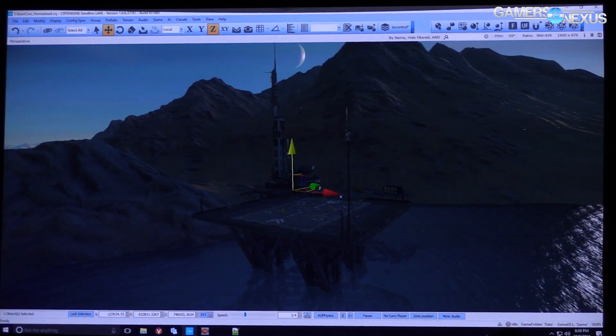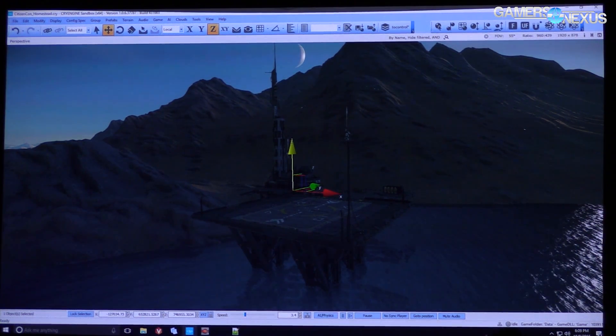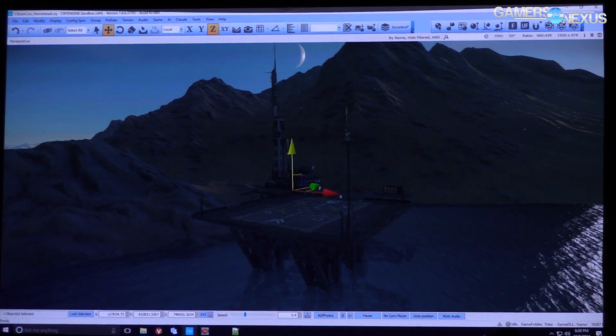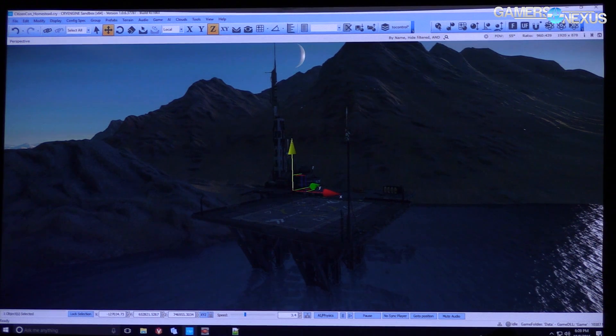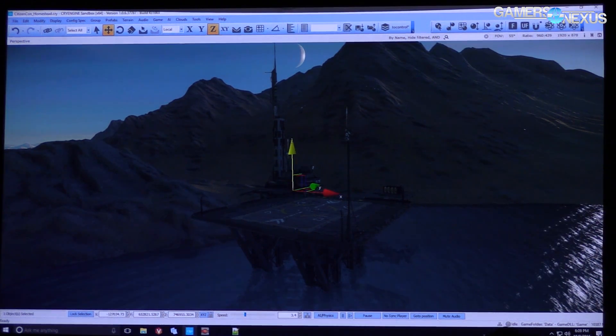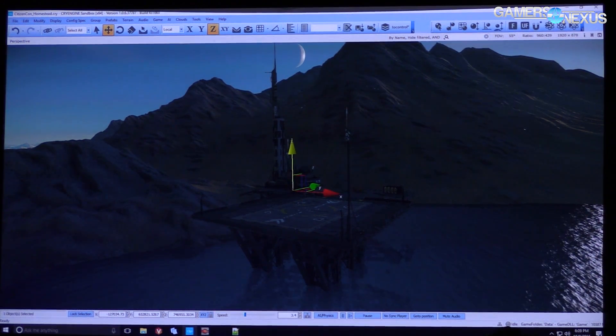So this is the tower we just saw in Homestead. We're going to set up a little location here, we'll put a couple objects down and we'll do a little bit of exploring.